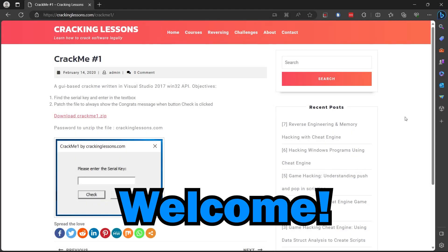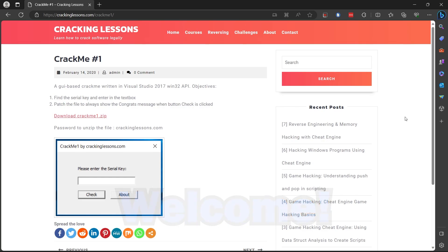Hello guys, welcome to my first video on this channel. I'm going to be starting a new series where I complete reverse engineering challenges on many different websites. These challenges will start off being pretty simple and over time they will get more complex. So if you're interested in reverse engineering, I do recommend you follow along with me and try to take notes along the way.